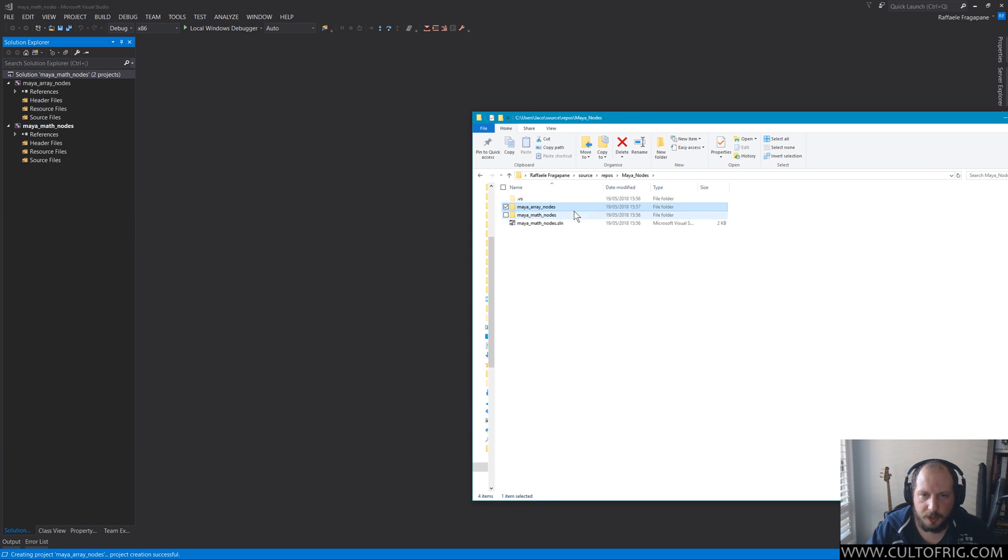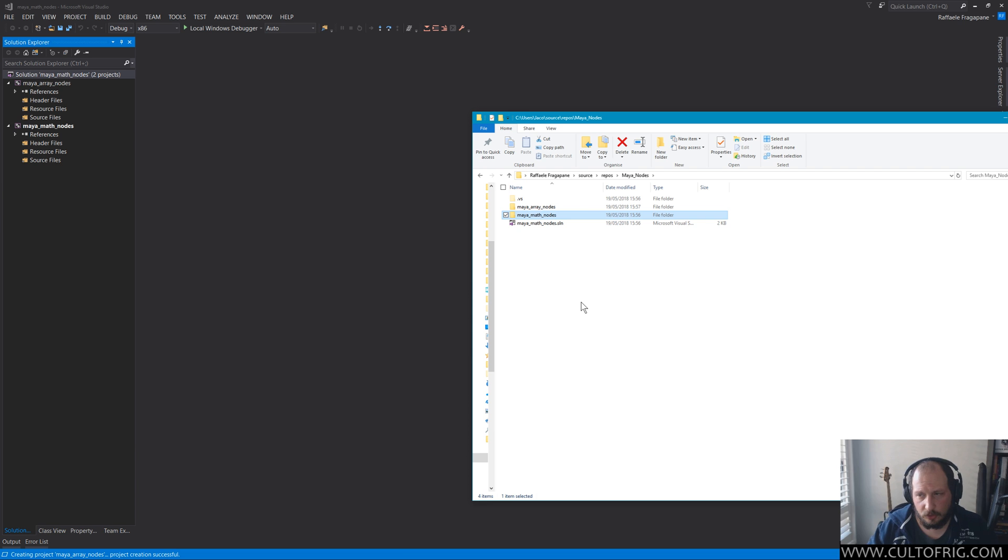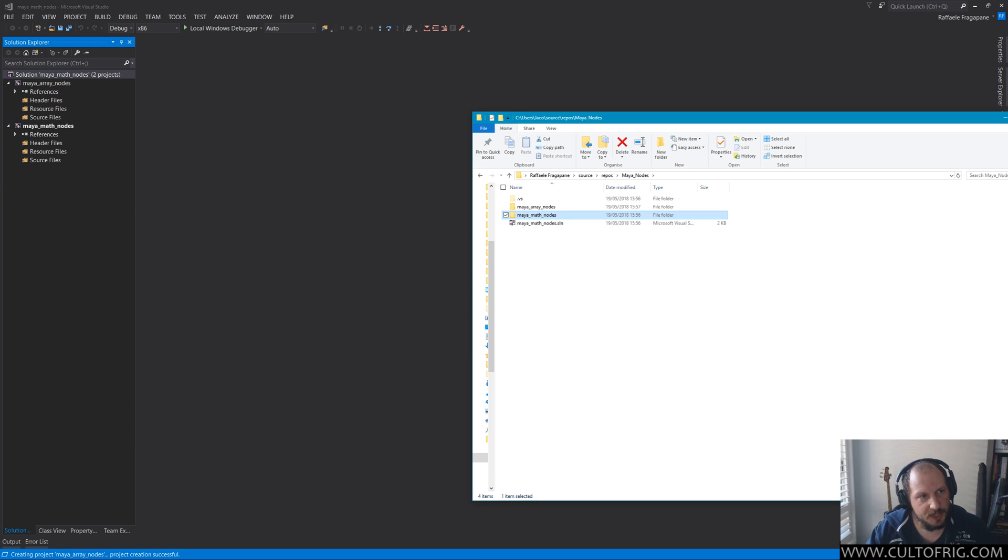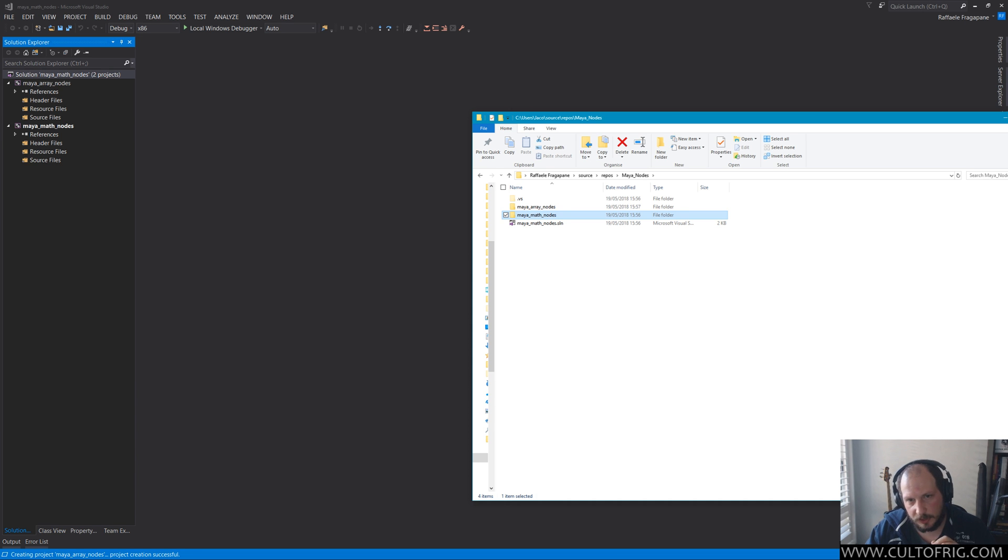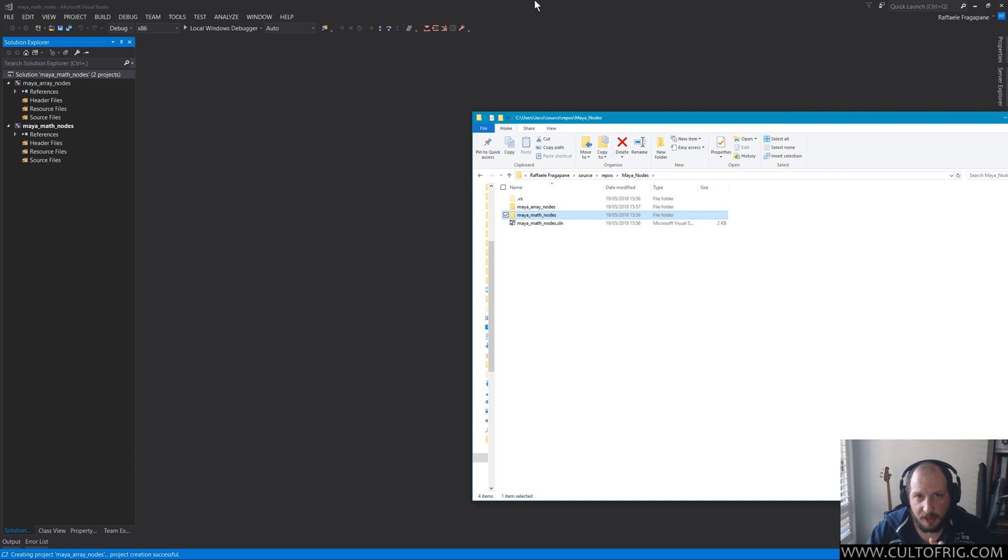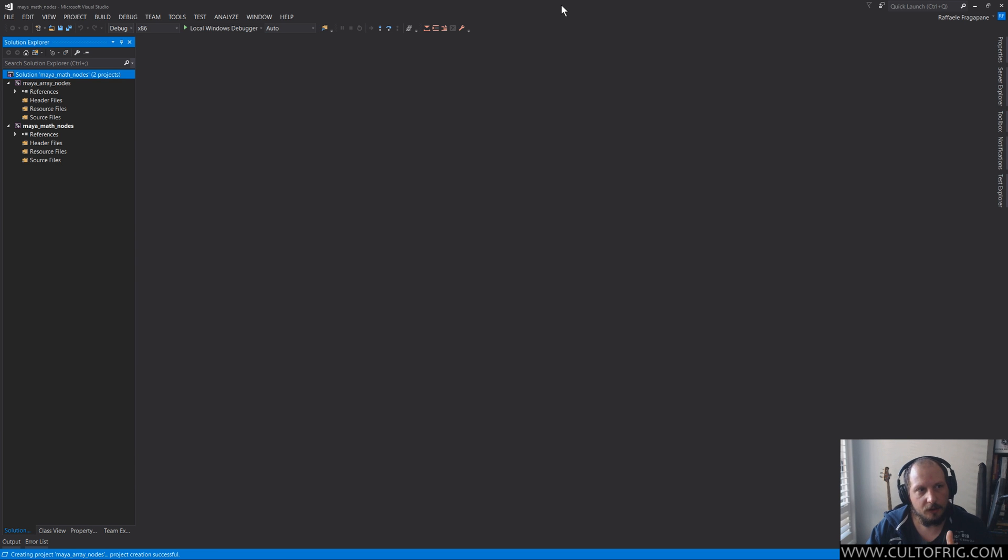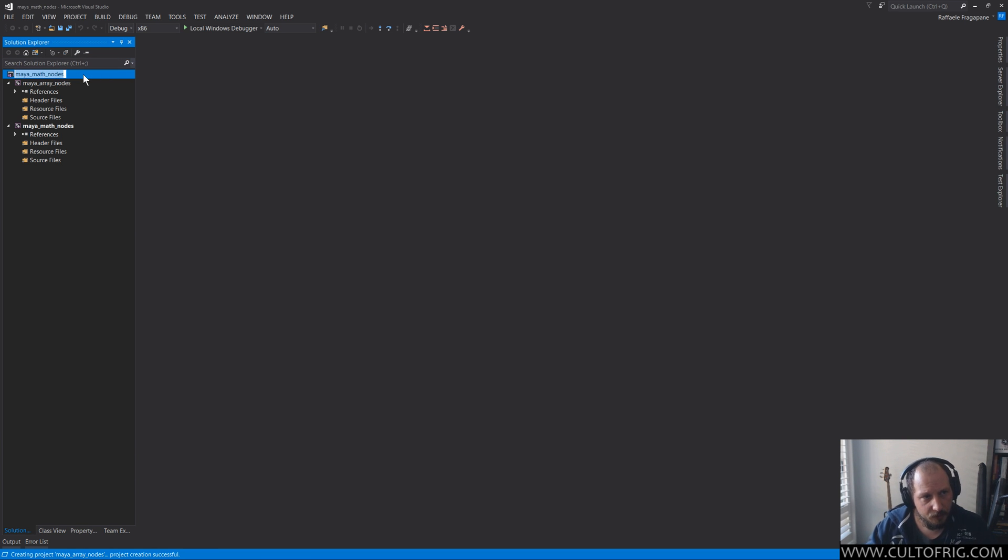I do have a solution that solution is actually called Maya nodes for the directory. But because of the first project that started it, the file itself is going to be called Maya math nodes, which was the first project. But it now hosts both my array nodes and Maya math nodes, and these are actually proper VC projects, which is what I wanted from the beginning.